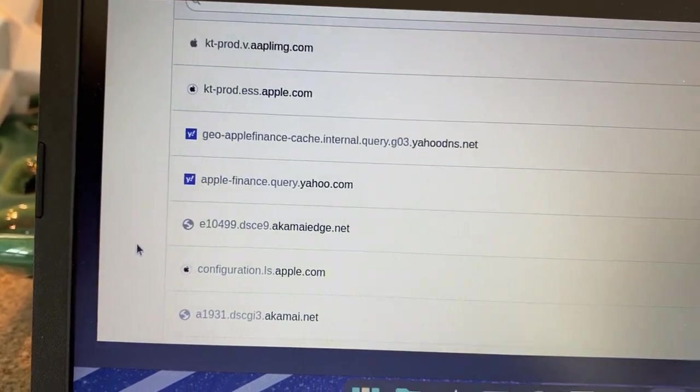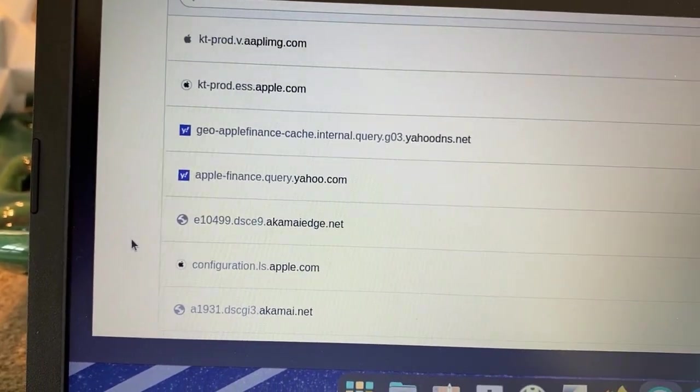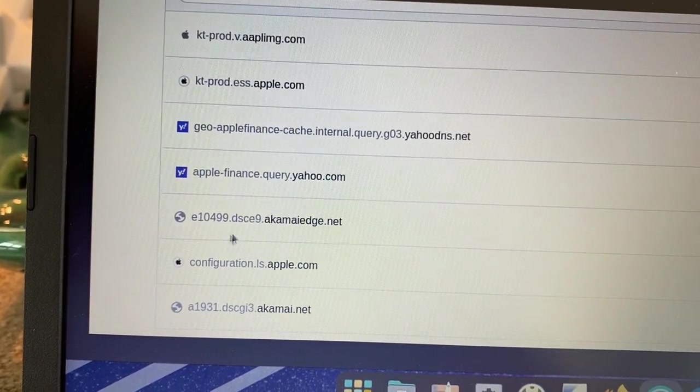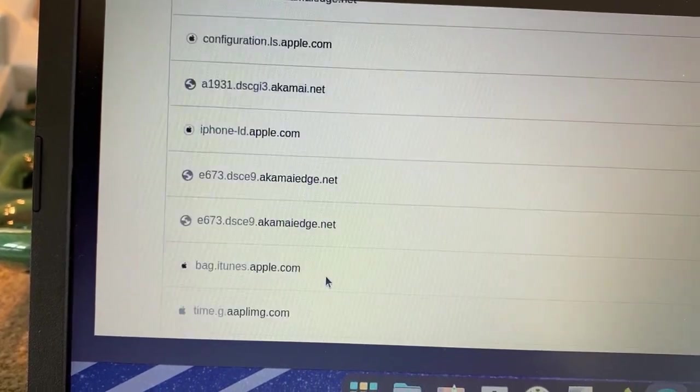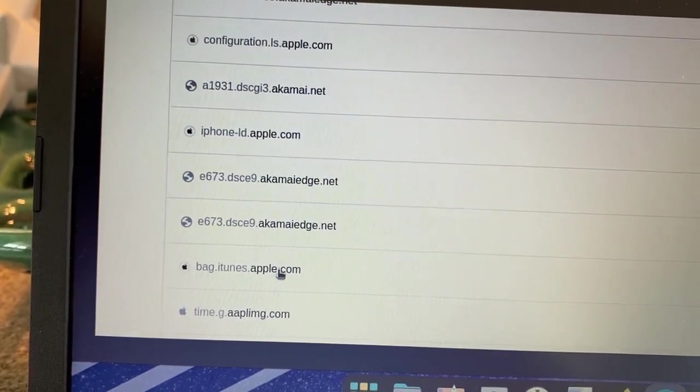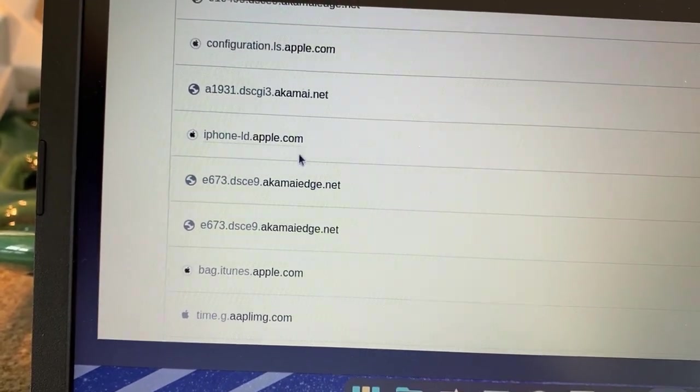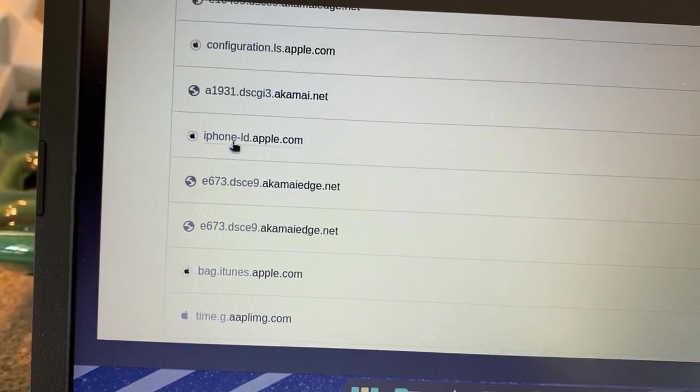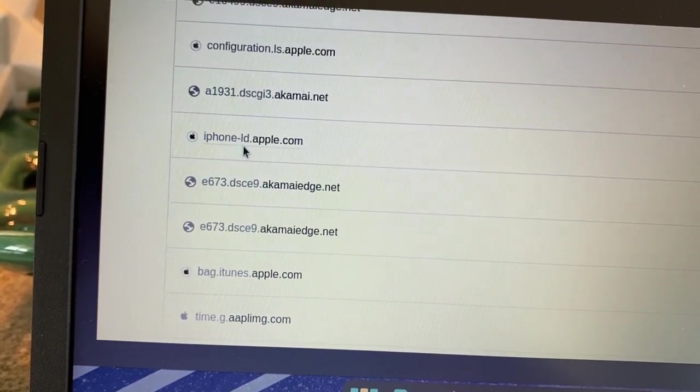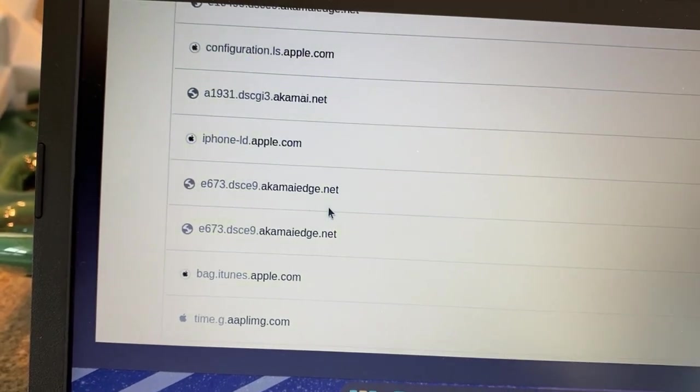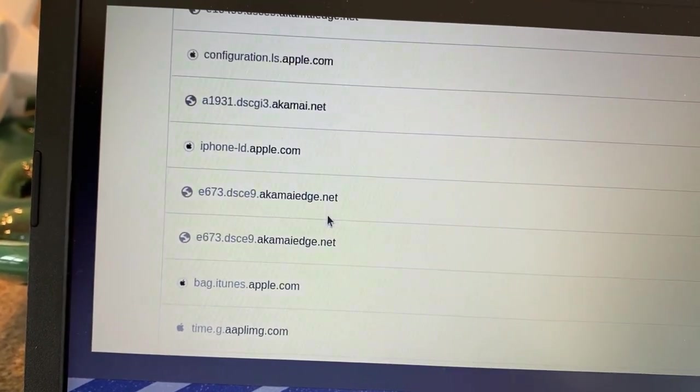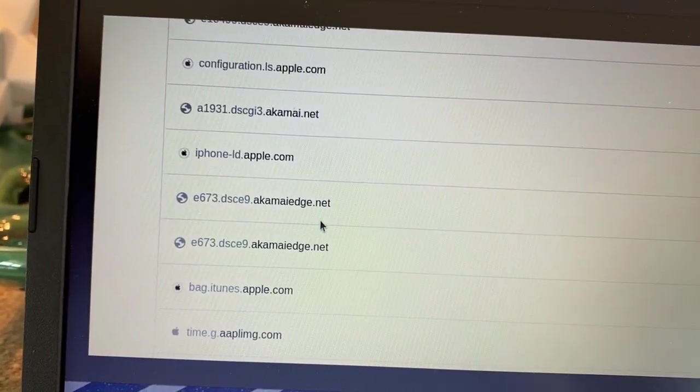So even if the device is at rest, it's still contacting Apple. I have no clue what it's looking for, iPhone-LD.apple.com, no clue what that is, but it's still pinging out.